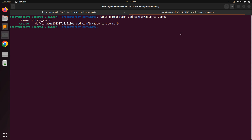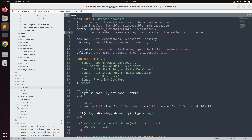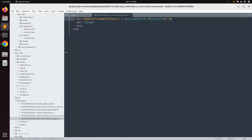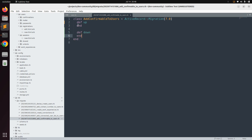We need to remove the change method from the generated migration and replace it with up and down methods. Go to the project directory, open the last generated migration — you can see 'add_confirmable_to_users' — remove the change method and replace it with a def up method and a def down method.